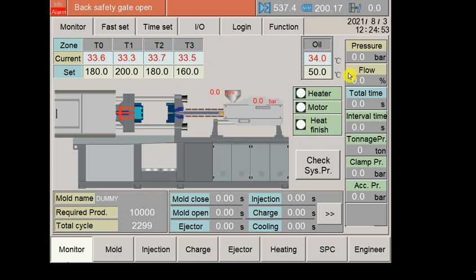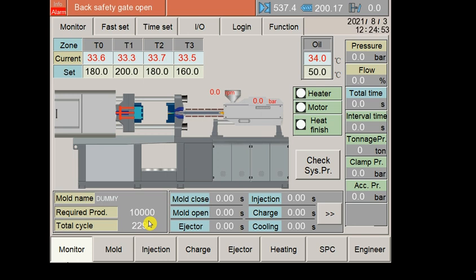This is the home page. Here the mold name you have set, for example right now I have given my mold name as dummy, so it will be shown here. Required production, how much you have set will be shown here. Total cycle, the total number of cycles completed will be shown here.